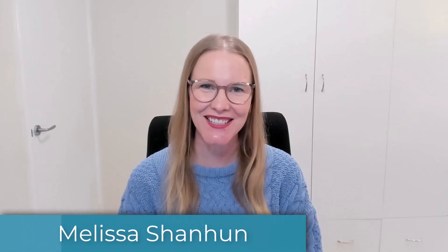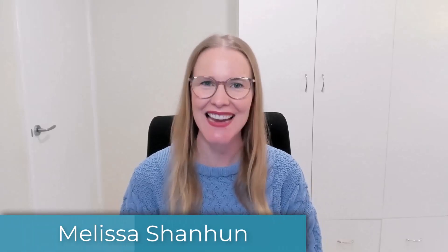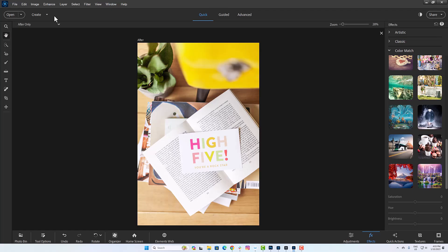G'day, I'm Melissa Shannon, founder of DigitalScrapbookingHQ.com and I'm here to show you how you can use the new color match features in Photoshop Elements.